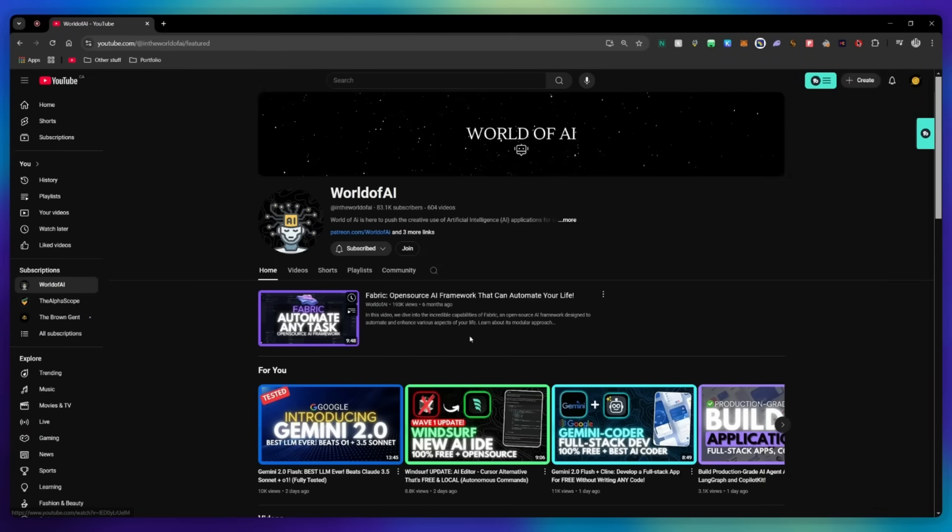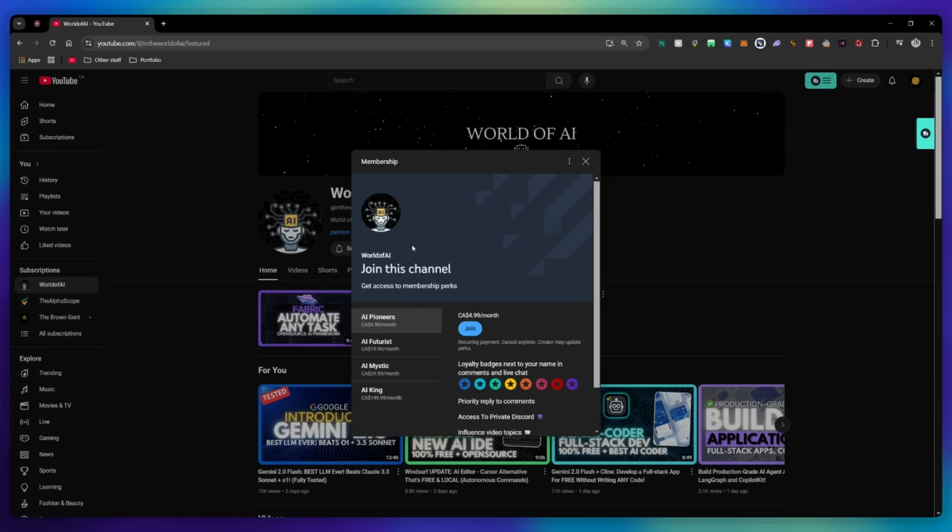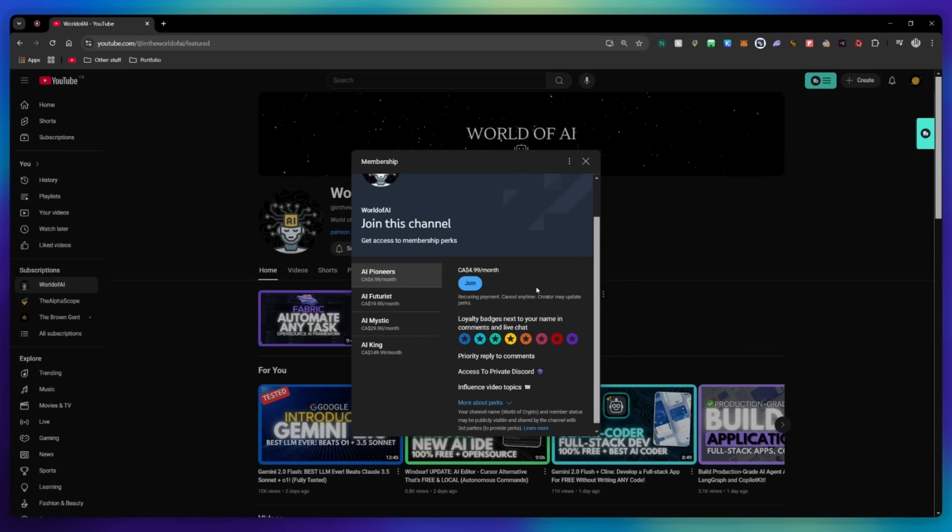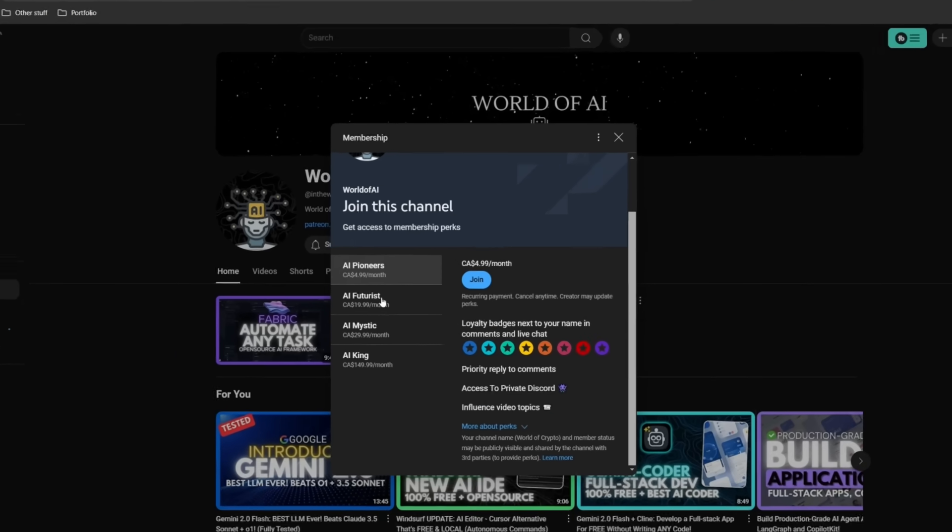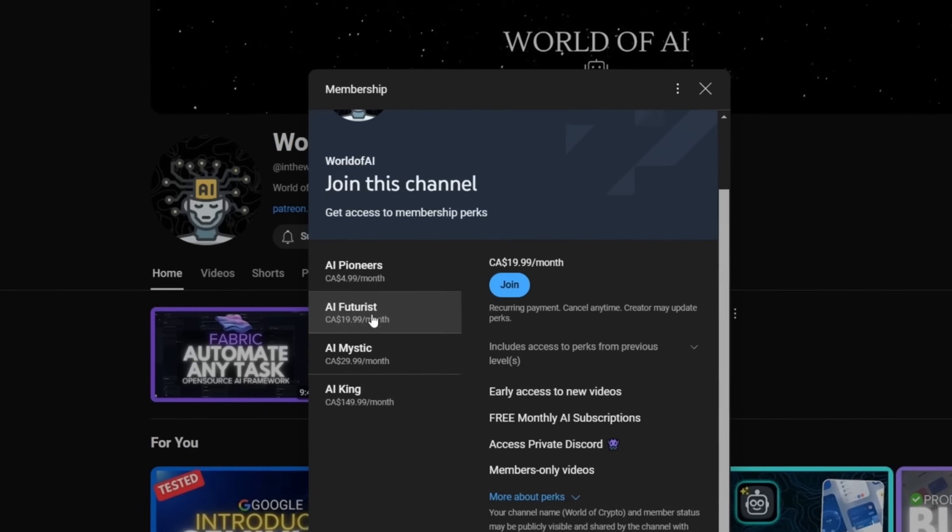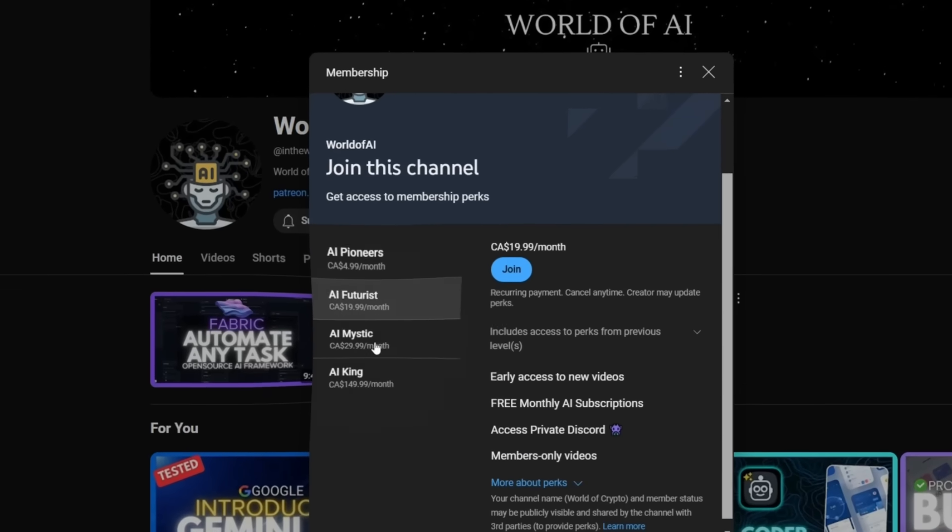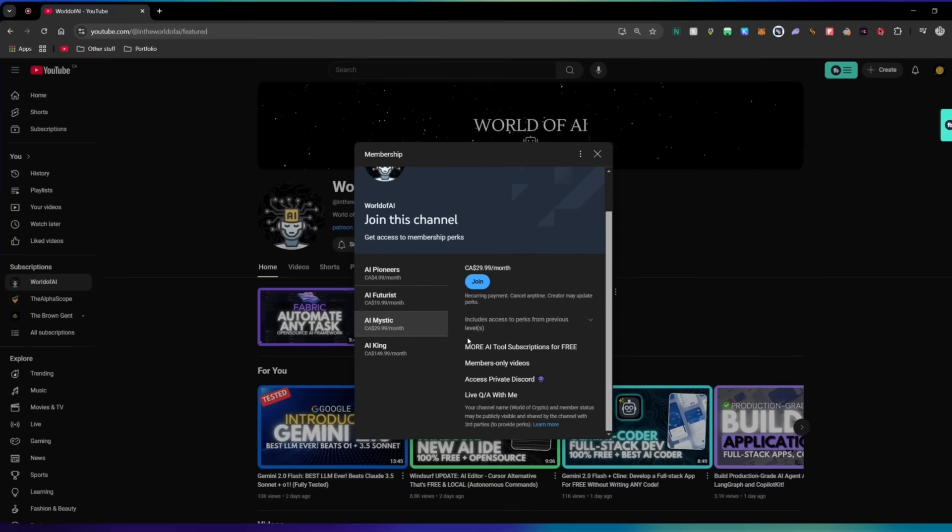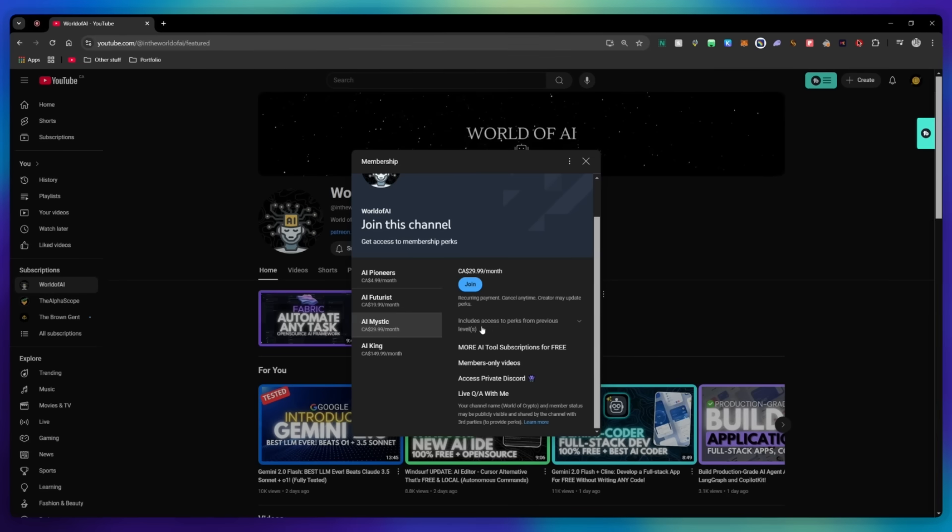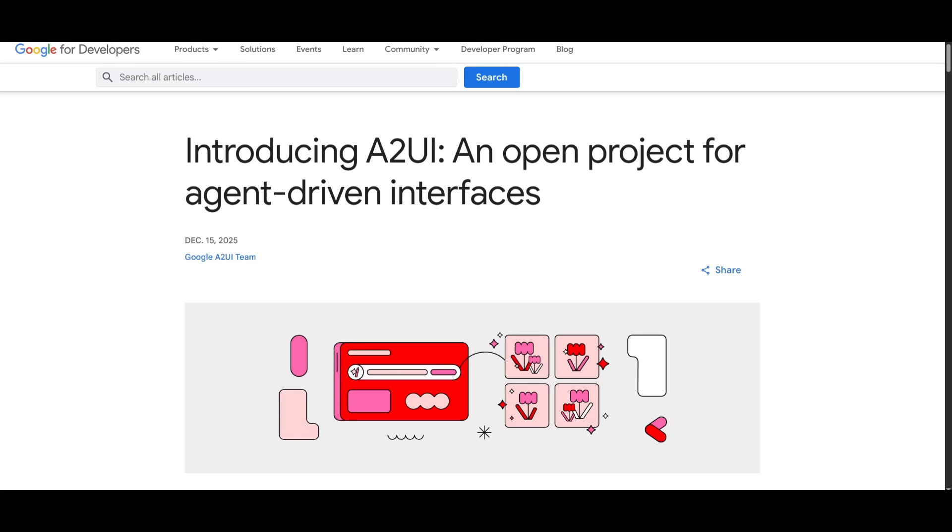Or you can consider joining our private discord where you can access multiple subscriptions to different AI tools for free on a monthly basis, plus daily AI news and exclusive content, plus a lot more.